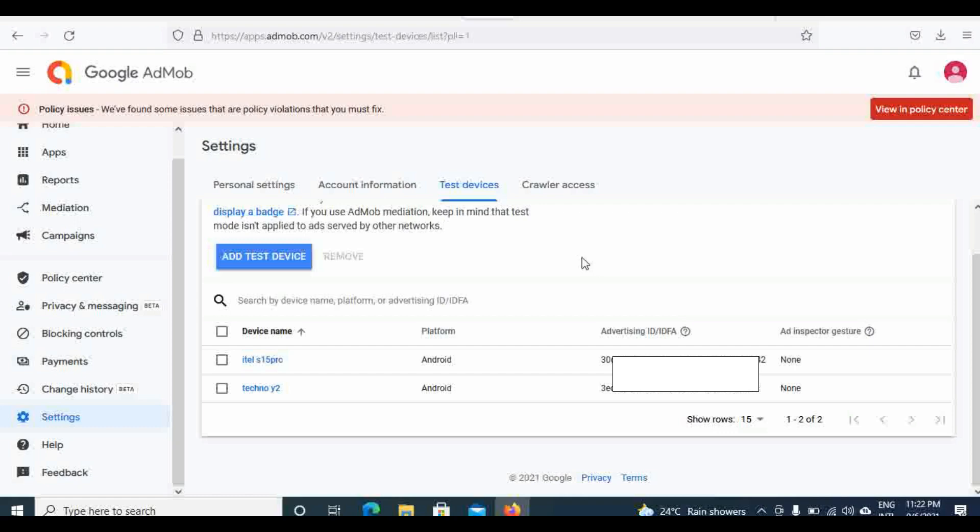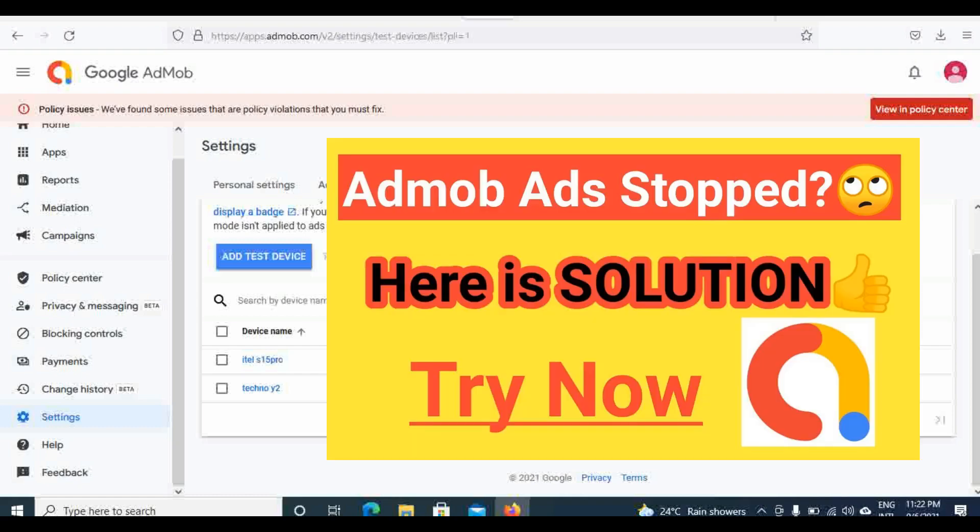If your account has already been showing ad limits, what I did in order for my ad limits to be removed from my account was I started making sure I drive quality traffic to my apps.